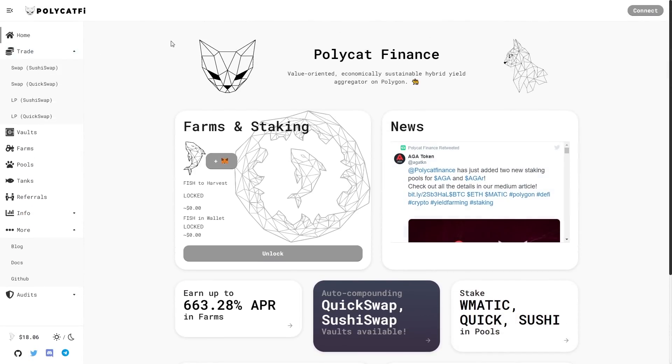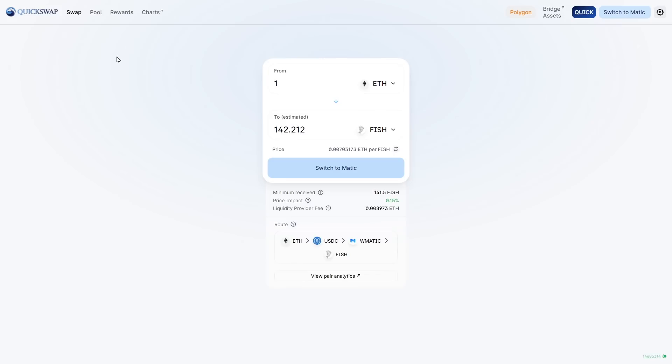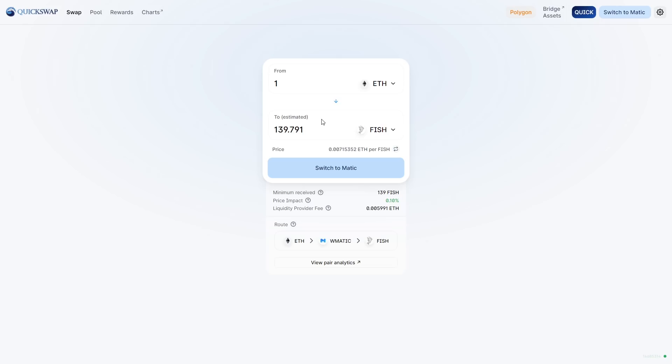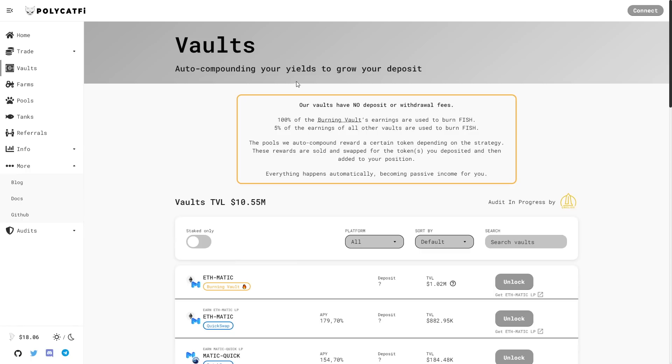On the left we can find trade. We have swap on SushiSwap and QuickSwap. I want to show you QuickSwap. So I choose Ethereum and from one Ethereum we will have 139 fish. Price impact is 0.10%, so this is really good. But let's go back to the main page.